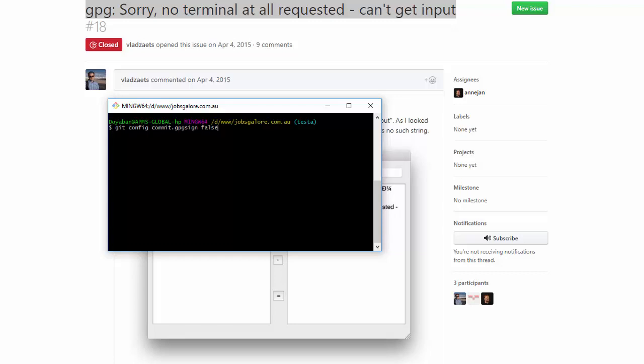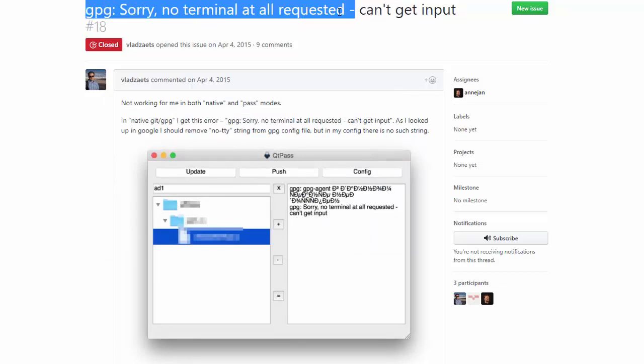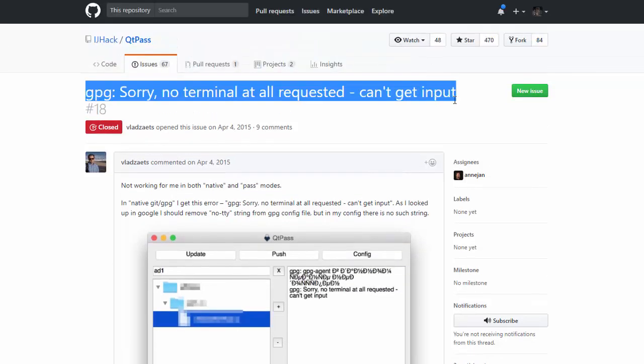After hitting enter with this command, try to commit your changes again and this error will not come most of the time. So I hope you enjoyed my video. Thank you, subscribe and like my video. Thank you if possible.